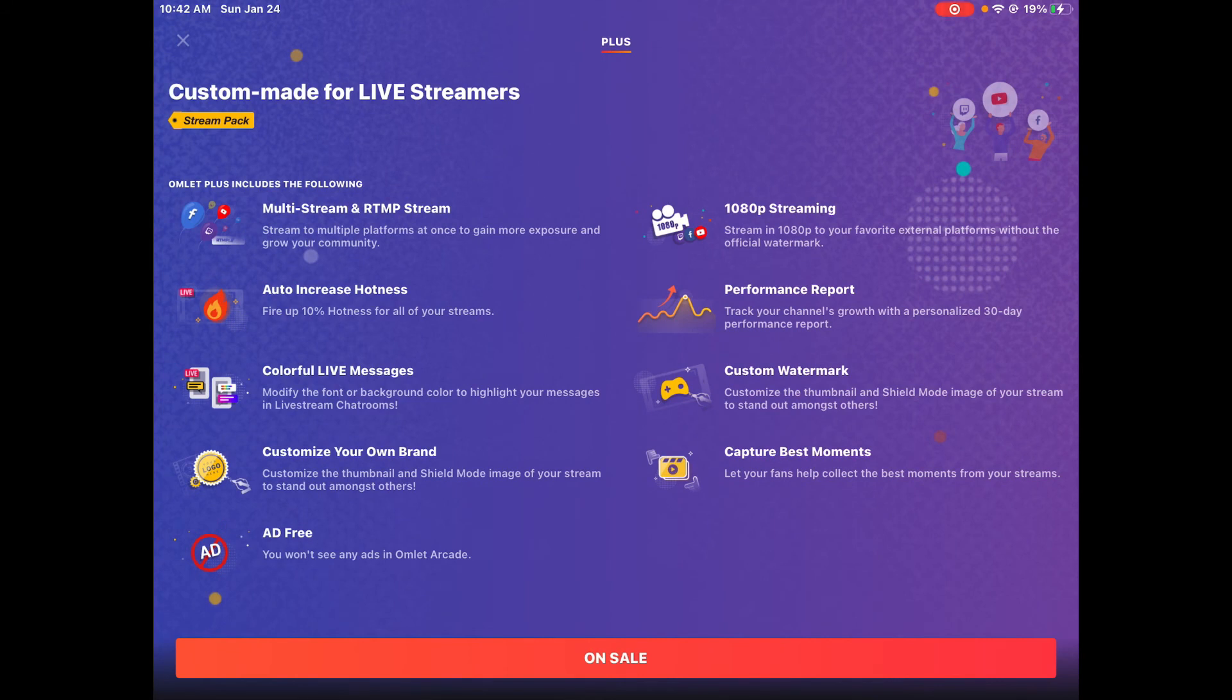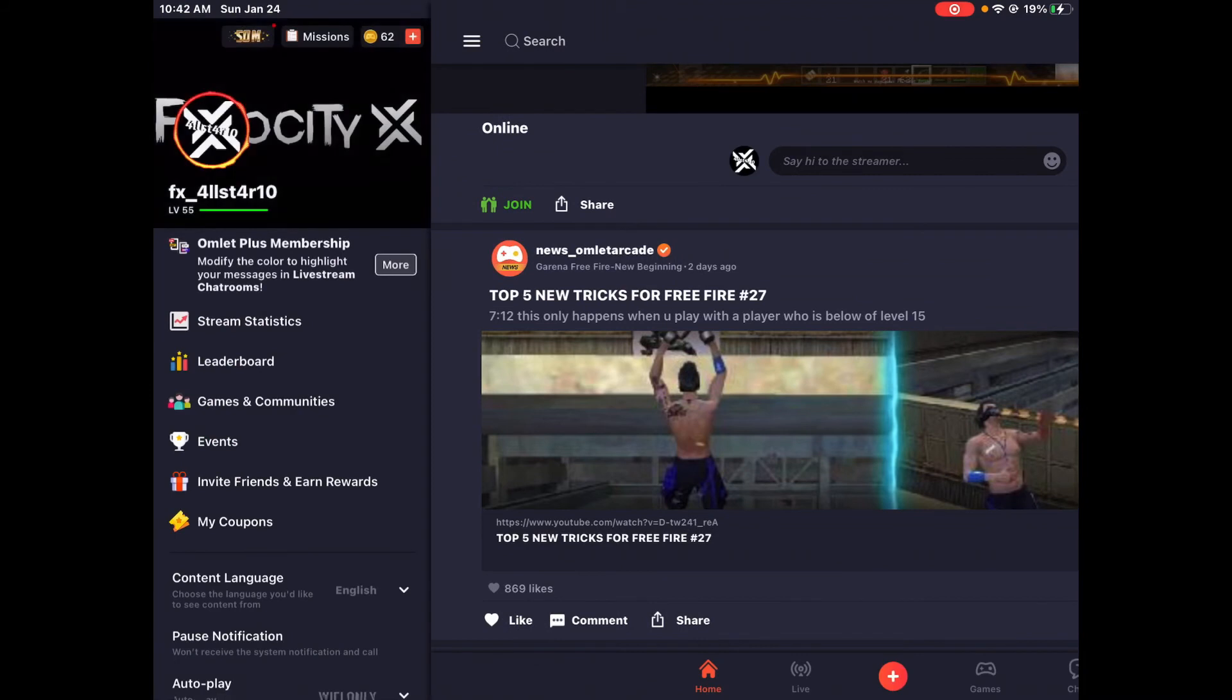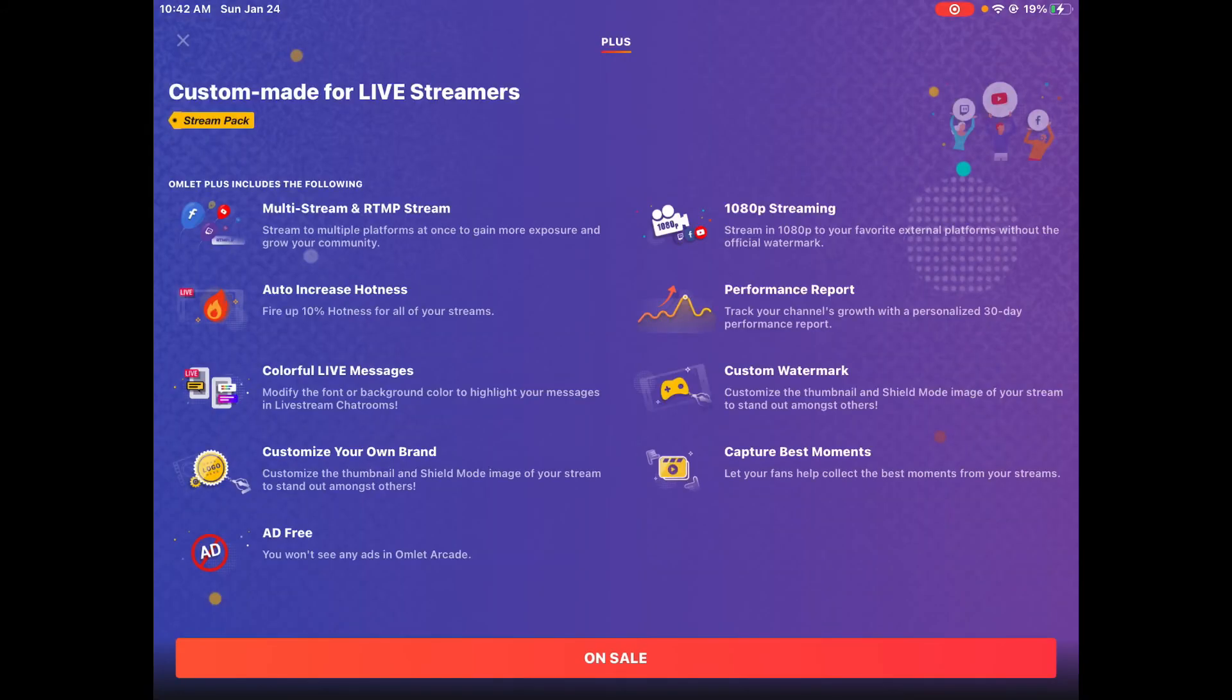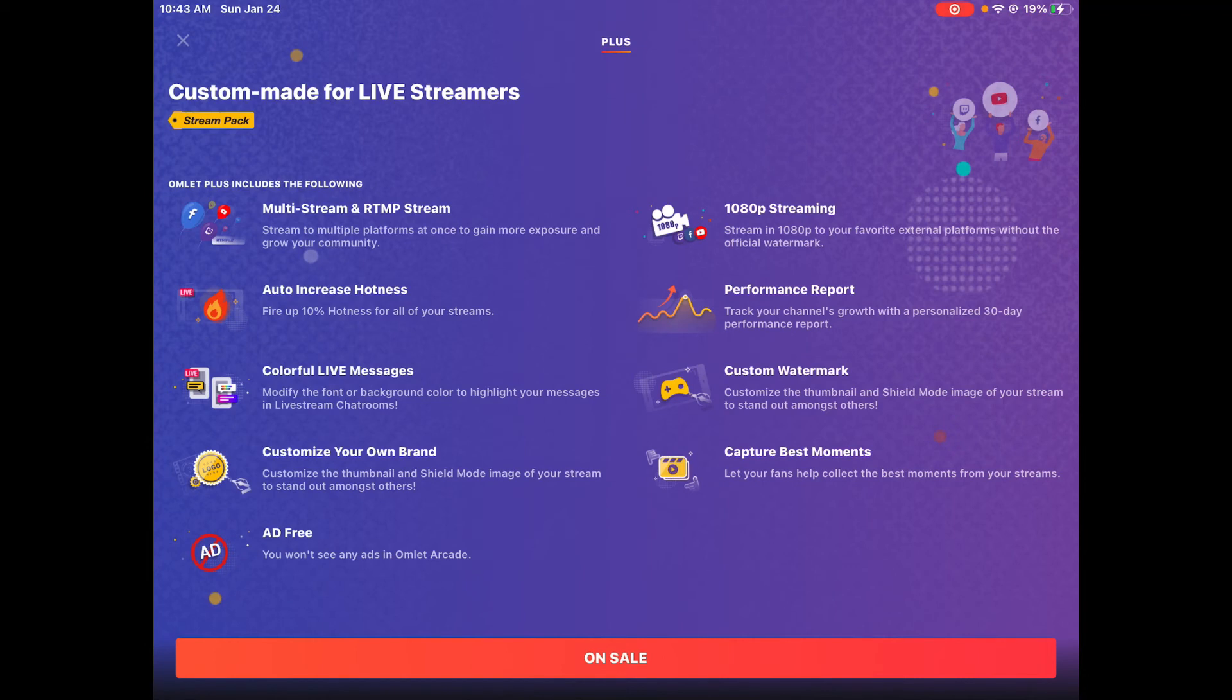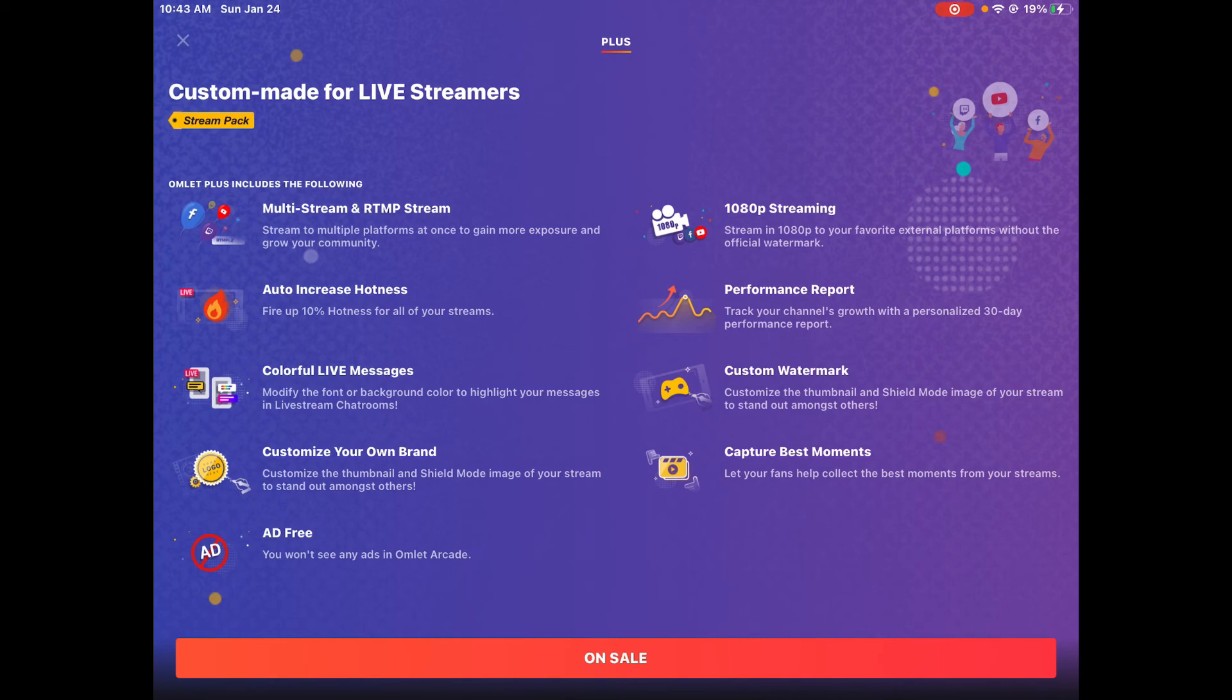That's pretty much it for the Omelette Plus pack. If you think this video was helpful, please hit that subscribe button. If you have the money to spend it, I would recommend it because this could actually enhance your whole experience. This could really help you grow. The capture moments - imagine if you're gonna do a montage for YouTube. And the multi-stream, that's super helpful for real. Of course you can stream to YouTube - the only way you can stream YouTube is if you're on PC or have a thousand subscribers, or else you can't stream on mobile.